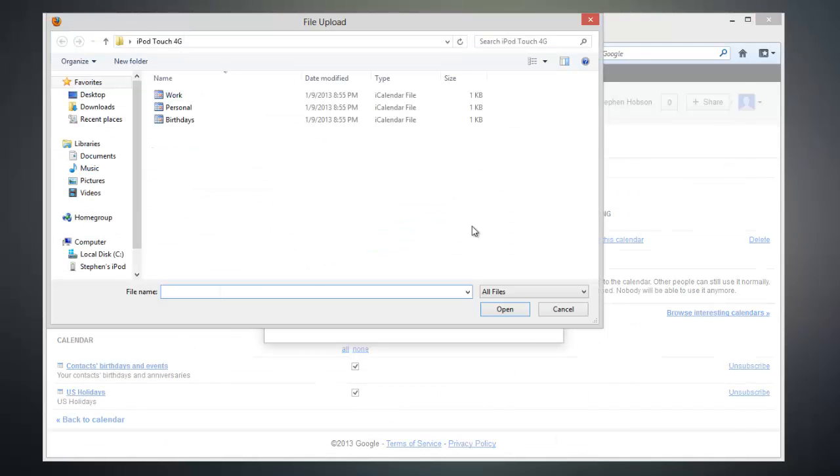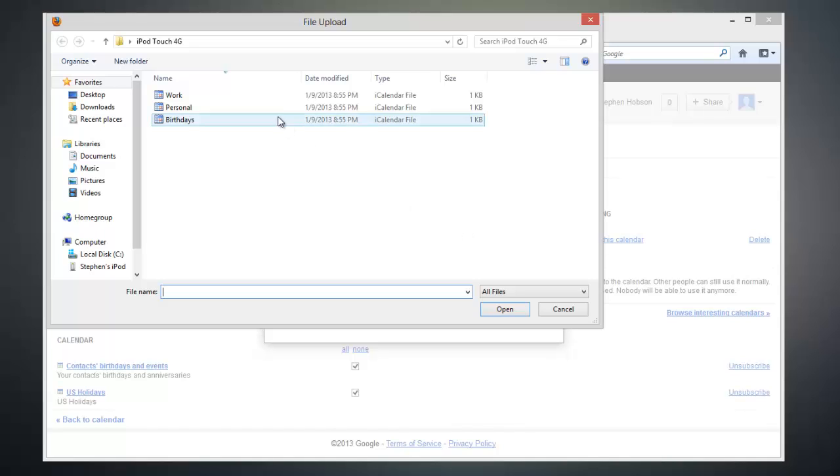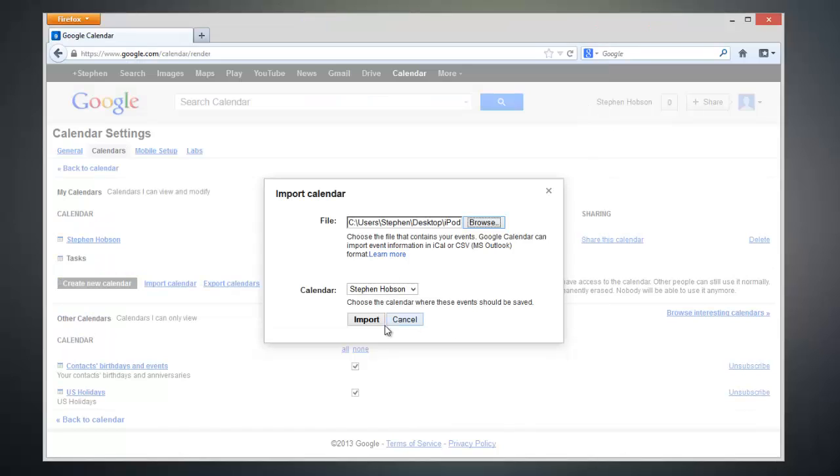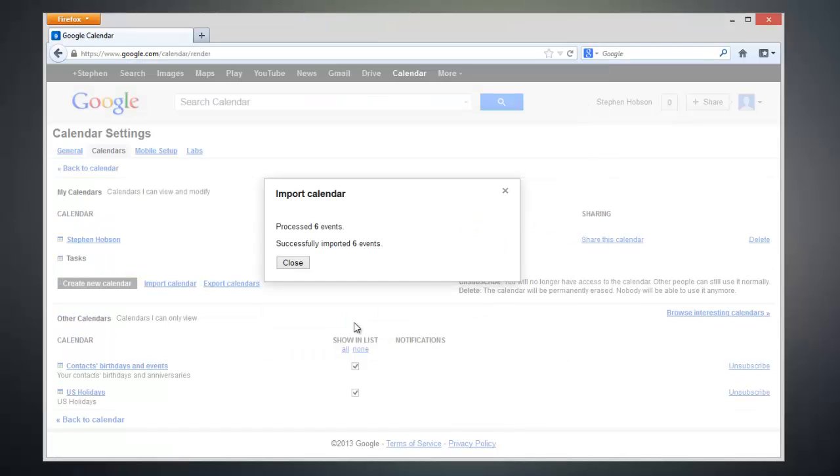Here you can see that I have the three calendars that I backed up from my iOS device. Select the calendar that you want to import, click on Open, and click on Import. And now our calendar events have been imported into Google Calendar.